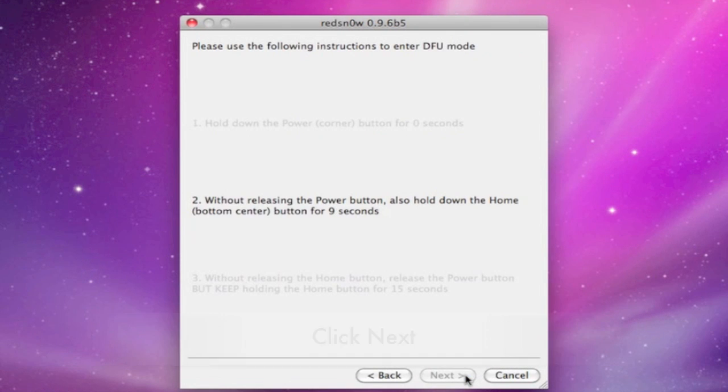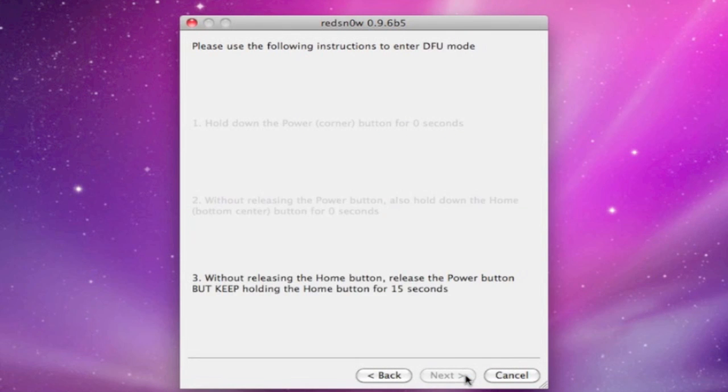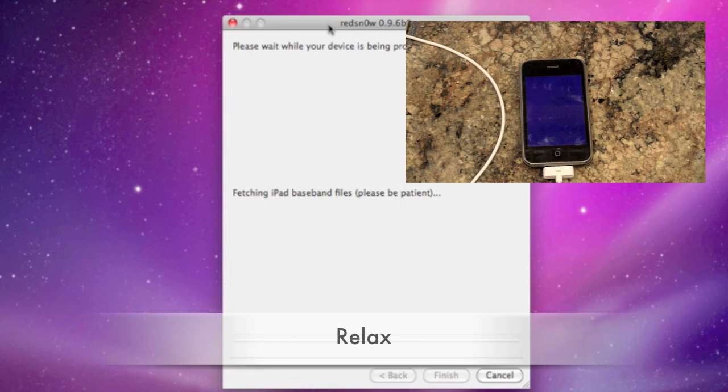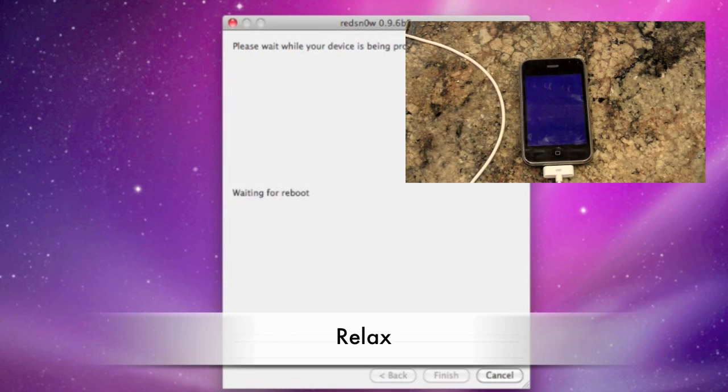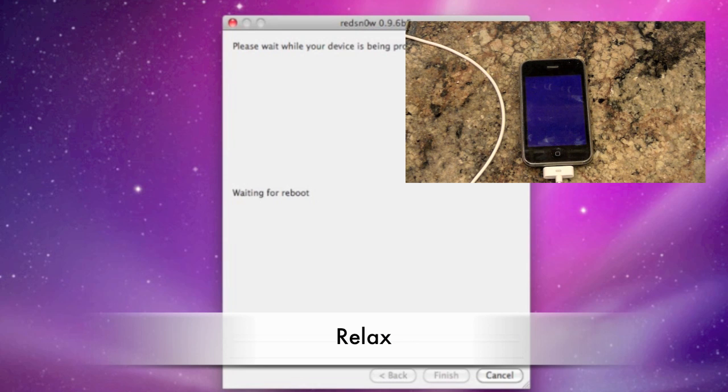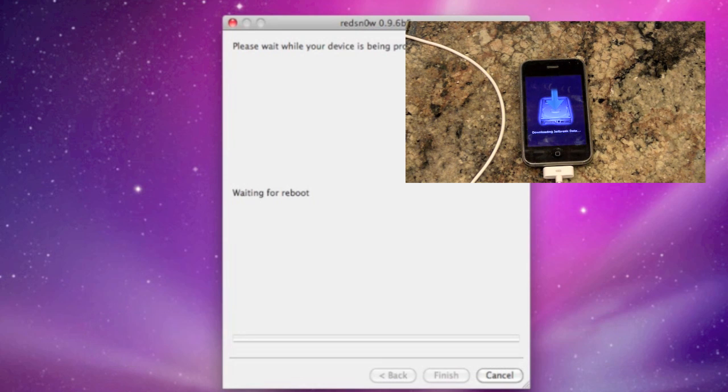Follow the prompts that RedSnow tells you and if you screw up don't worry you'll be able to try again. Now you can sit back and relax as your phone goes through the following processes.